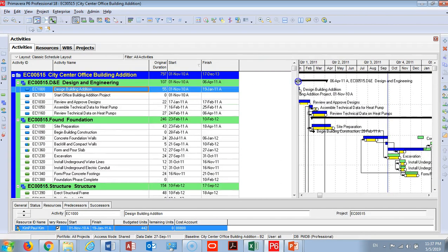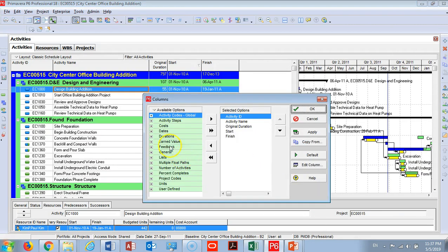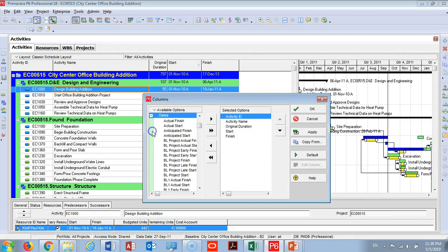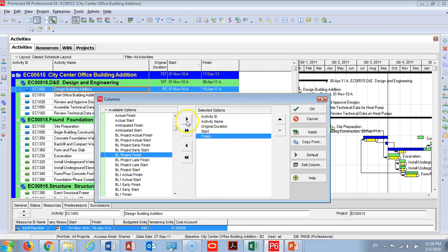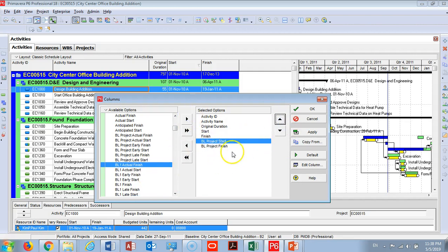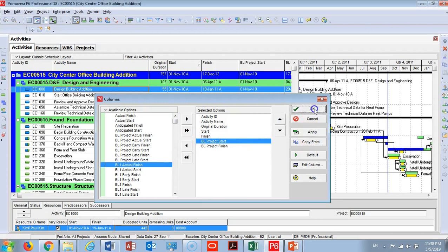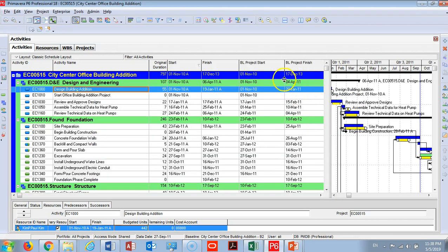To be helpful for you guys, I'm going to go to Columns and I would like to choose the baseline project finish. Also I will use baseline project start. I will move this like that and apply so that you will have your baseline dates and your actual dates ready to do your updates.